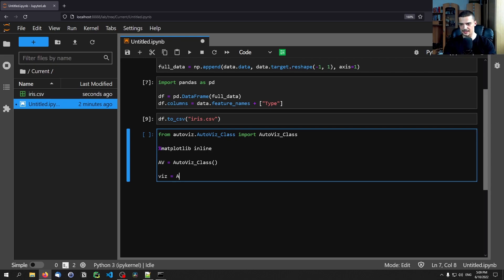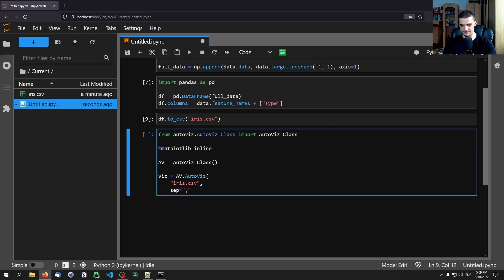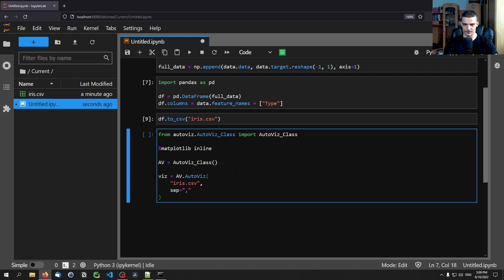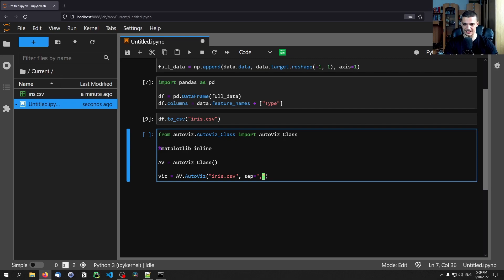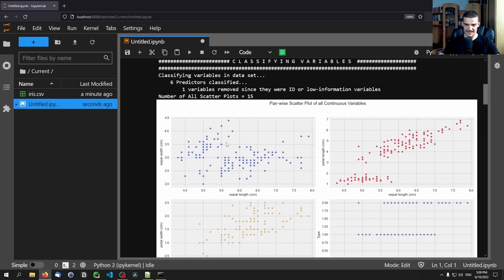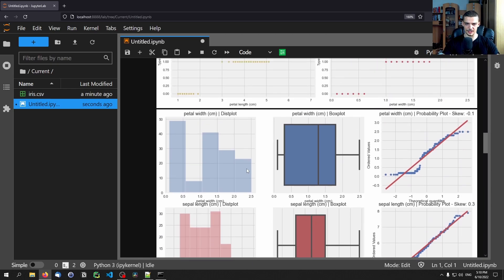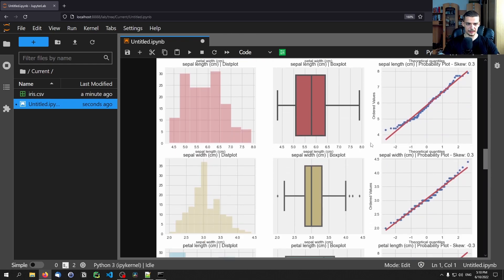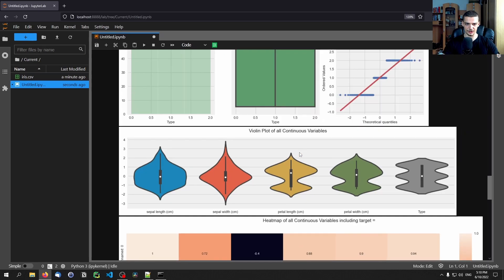It's: dft equals av.AutoViz, and here we specify the filename iris.csv. The separator is by default a comma. This is still a single line of code — there it is. If I run this, it will create all sorts of plots of the data set: features plotted against each other, correlations, box plots, distribution plots, probability plots, violin plots, and a correlation heat map — because we have ones in the diagonal.